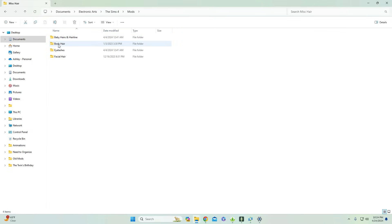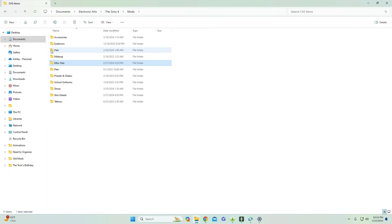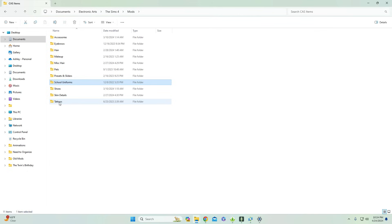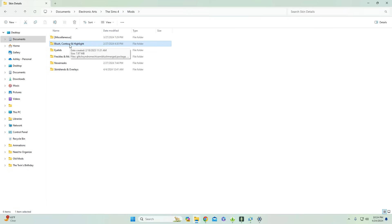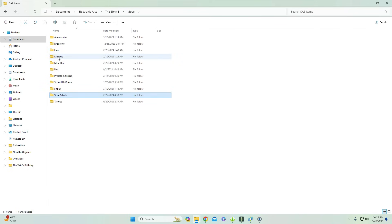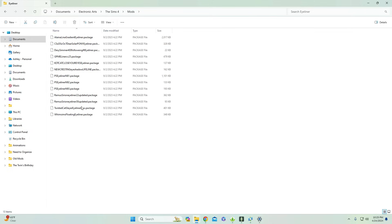For CAS items I have subfolders as well, broken down by accessories, eyebrows, hair, makeup, miscellaneous hair, and more. In the miscellaneous hairs I have baby hairs, body hair, eyelashes, and facial hair. Going back to subfolders, we have pets CC, presets and sliders, school uniforms, shoes, skin details, and tattoos. In skin details I go into even more depth — blush, contour, highlight, eyelids, freckles, moles, nose masks, and skin blends and overlays. If you don't play with much CC you might not need all this, but it makes it easier when CC shopping.